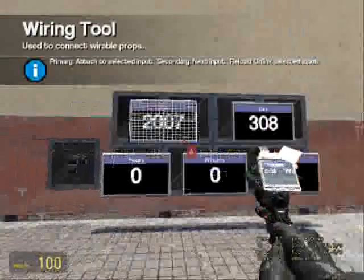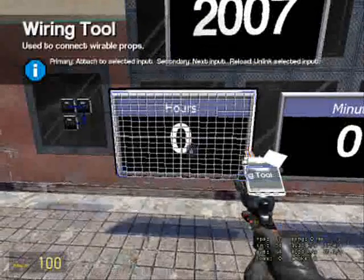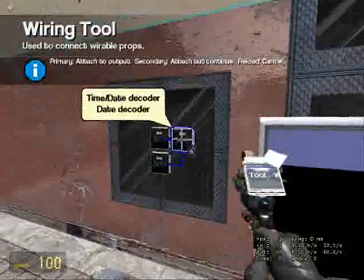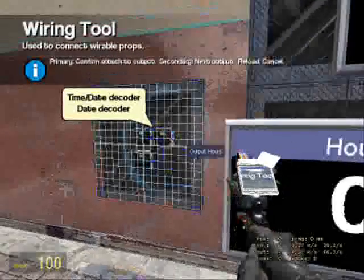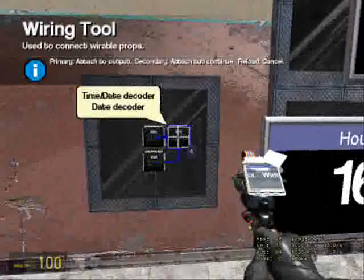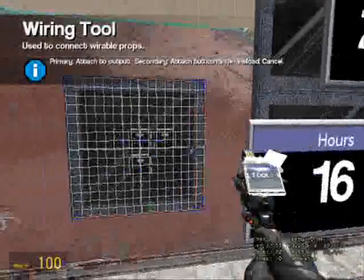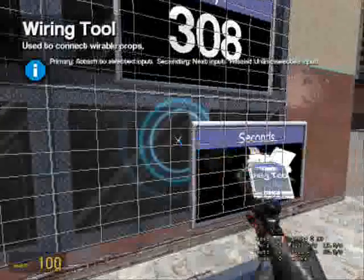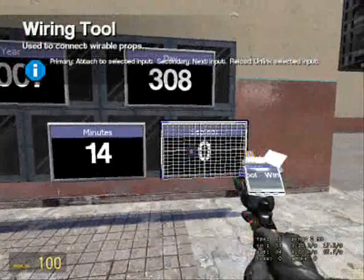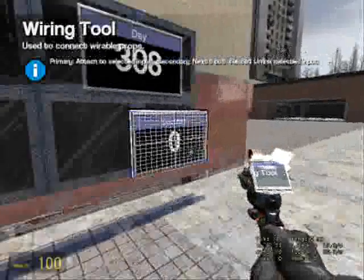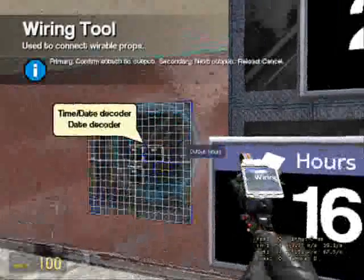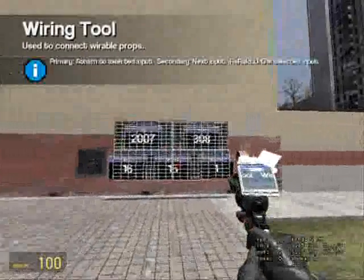So it's the 308th day of the year. Happy 308th day of the year everyone. The hours go to output hours, and the minutes go to output minutes.